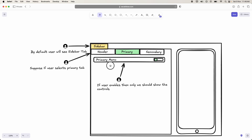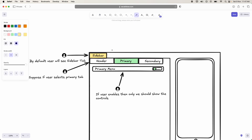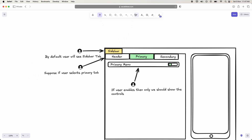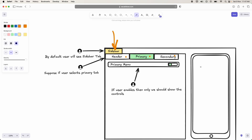In sprint 3, before explaining what they are going to implement, let me briefly tell you what they did in sprint 2. In sprint 2, they added the sidebar header, primary tab, and secondary tabs. In the header tab, they added a small control with which the user can add a menu item, menu text, or a small profile image.